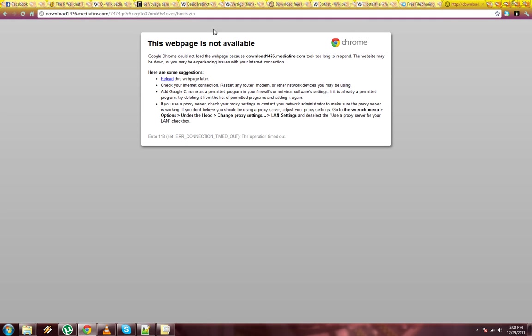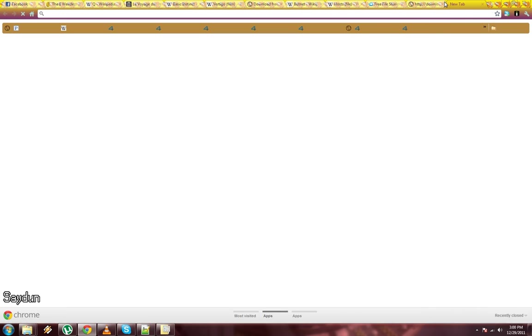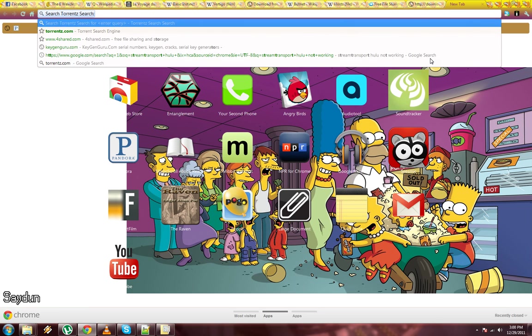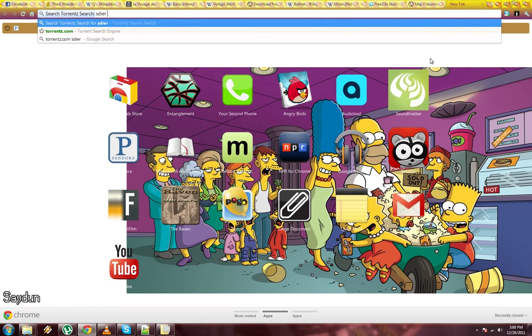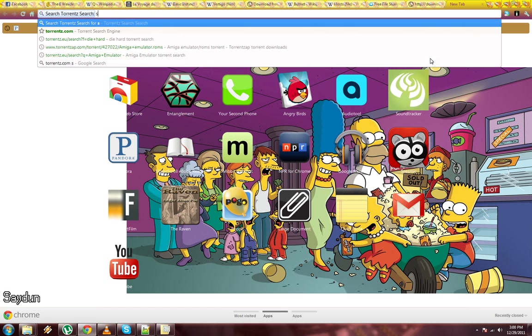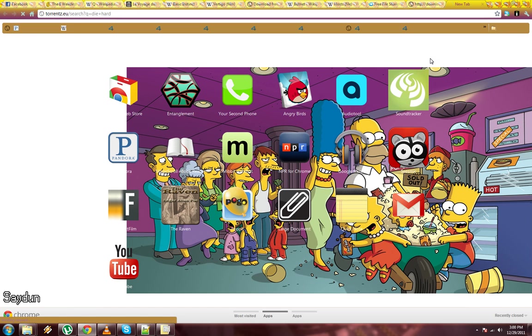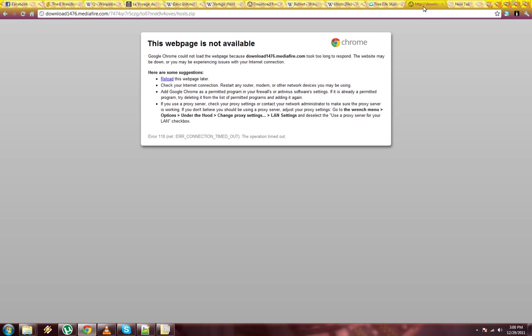I'll just load this. Watch. Go to Torrentz. Punch in a popular movie. You have to give it a second to load.